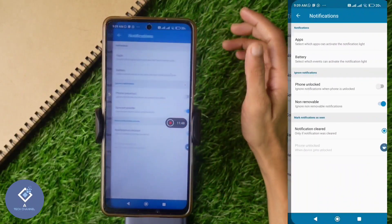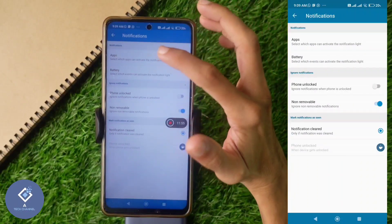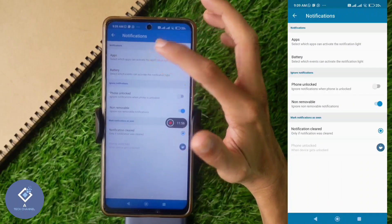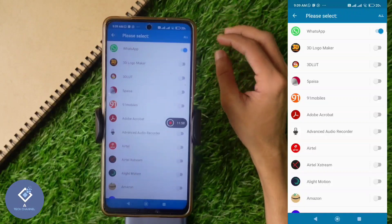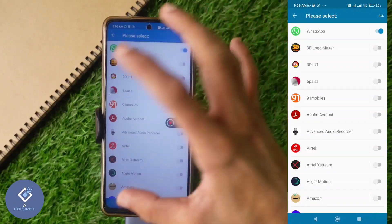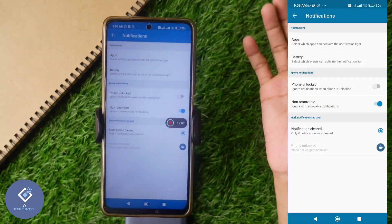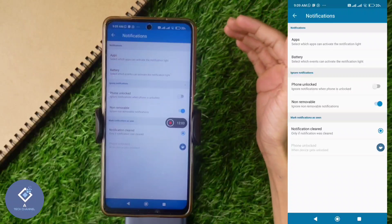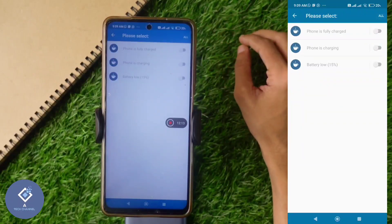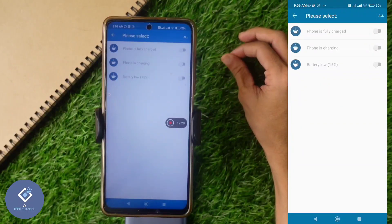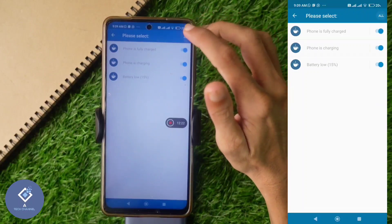There is a Notification option — click on it. Here there is an Apps option; click on it. If you want to add more applications, you can add them from here, or if you want to remove any application, you can do that too. There is also a Battery option — if you want a notification light during charging, you can turn this on.